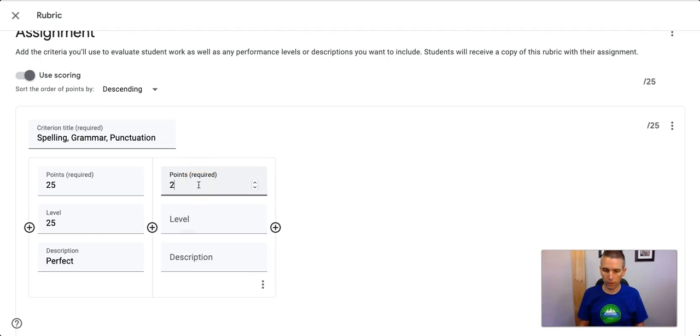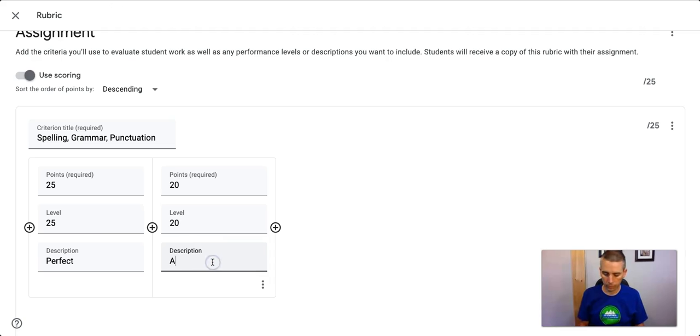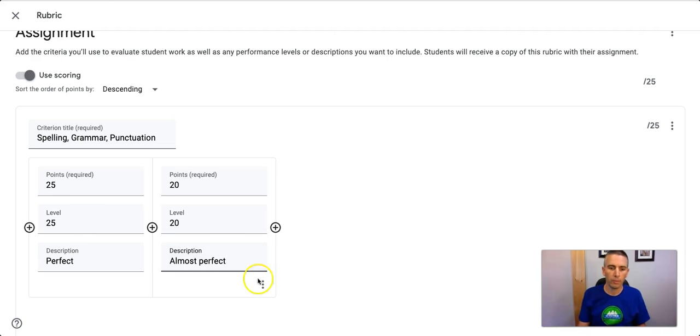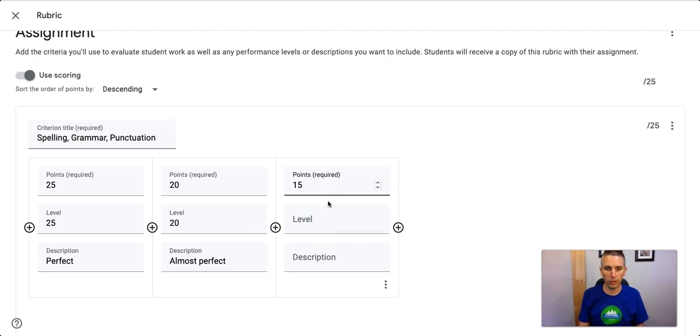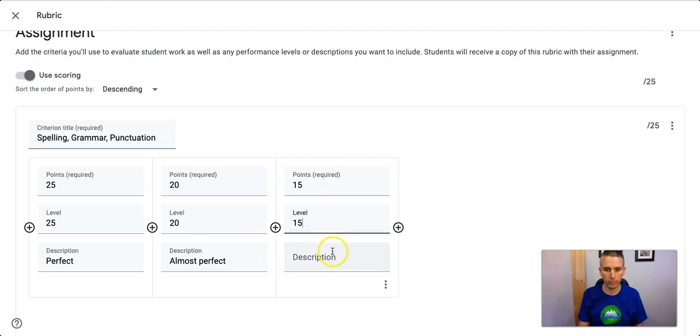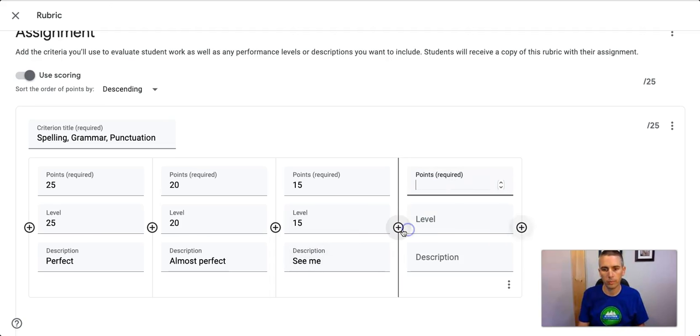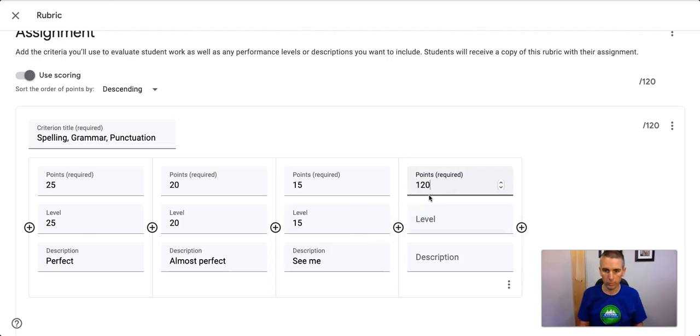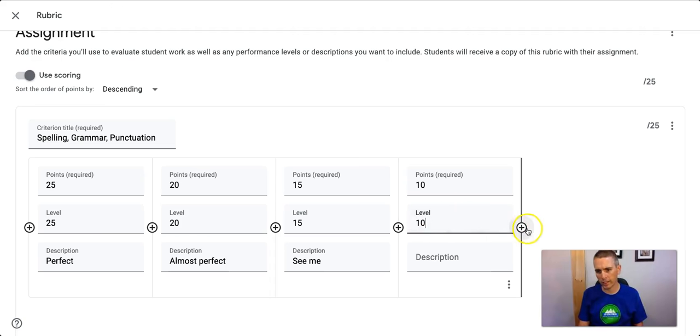Then we'll do the next part of the rubric. And so on and so forth. We'll keep that going. And we'll fill out this part with 10 points, and my level will be 10 points. Now, as you can see, I can keep going all the way across there.